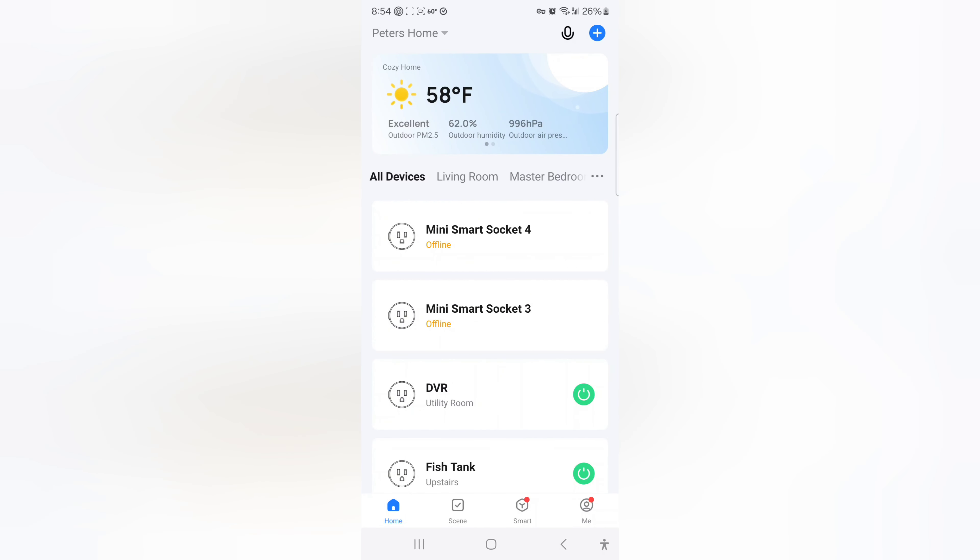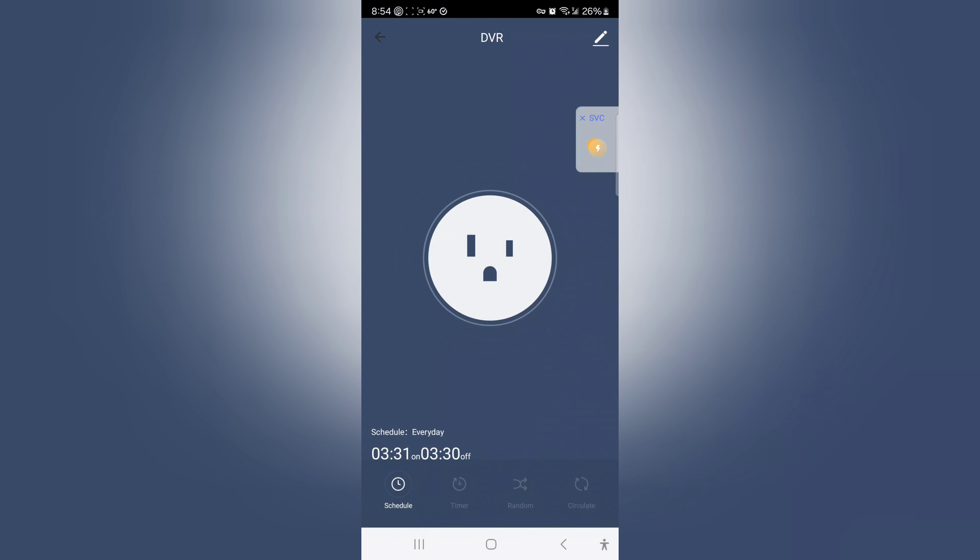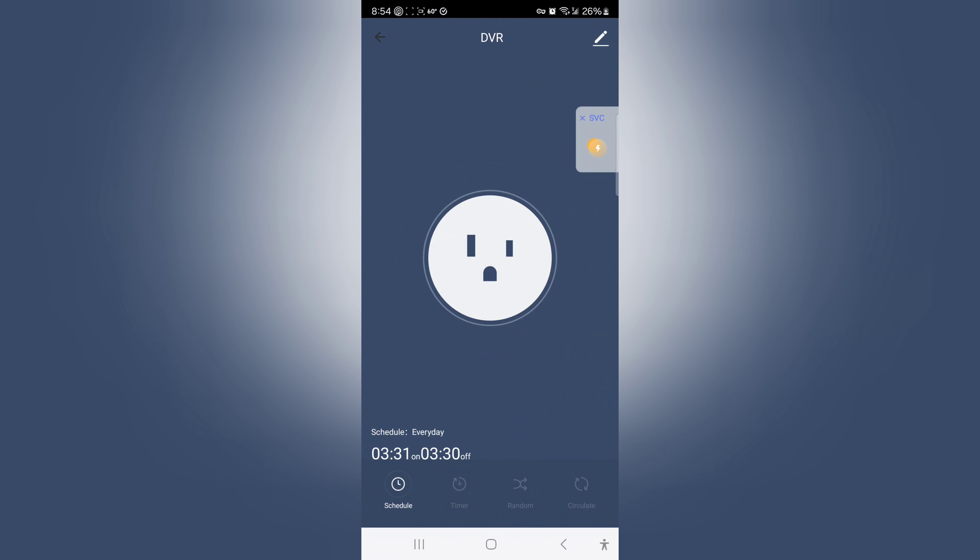And then, here's the DVR in the utility room that I have set up on the schedule there. You can see I set the time to come on at 3:31, and the time to come off at 3:30. So, I set the on time later than the off time by one minute, so that it would be off just for that one minute. So, it shuts off at 3:30, turns on at 3:31. That's great.